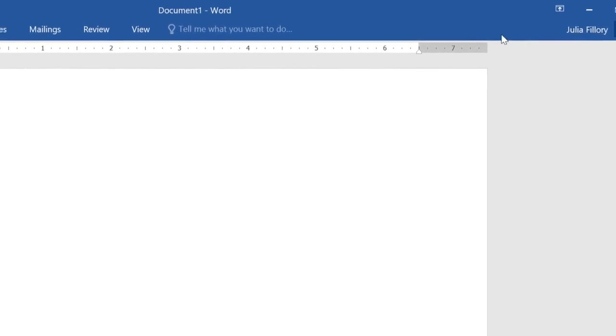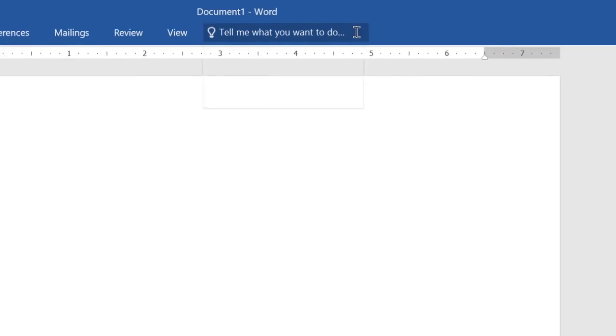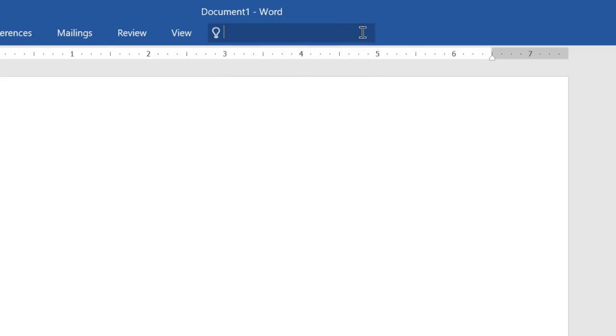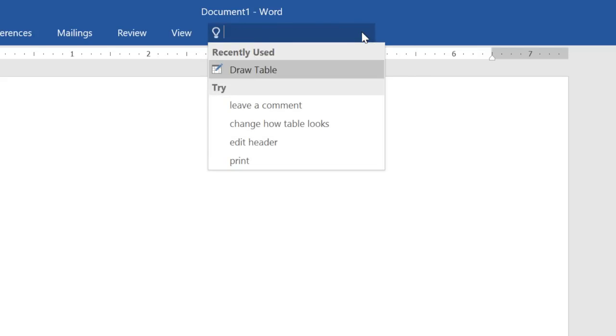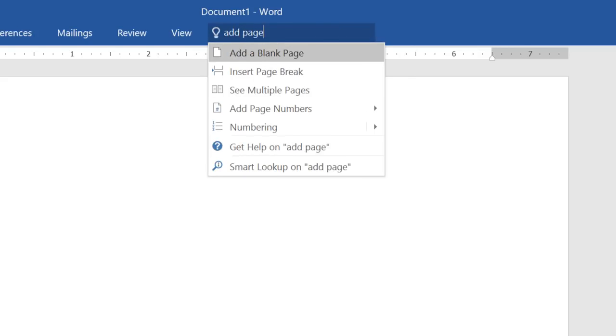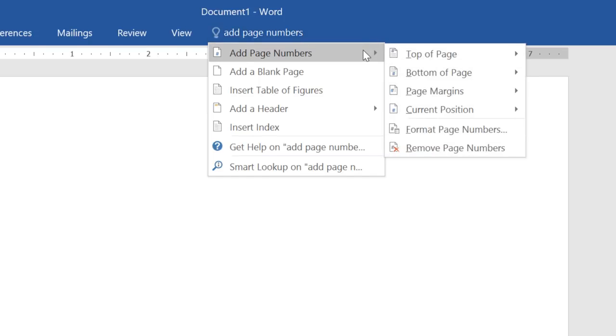For help creating documents, take a look at the Tell Me feature. It works just like a regular search bar, allowing you to quickly find the right tool or command. All you have to do is enter what you want, and you'll be given a list of options. You can use the command directly from the menu, without having to find it on the Ribbon.